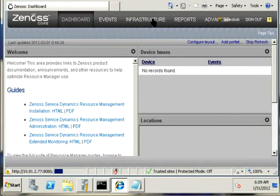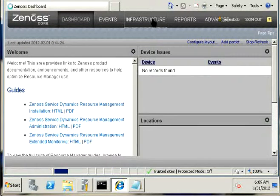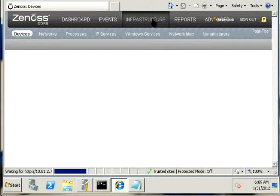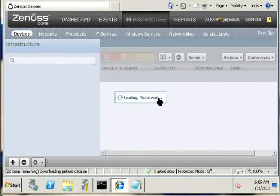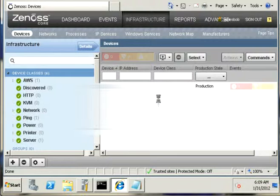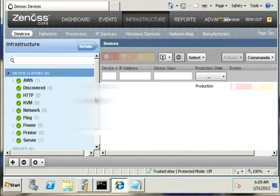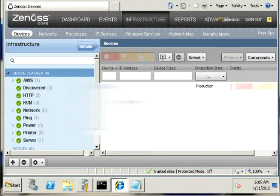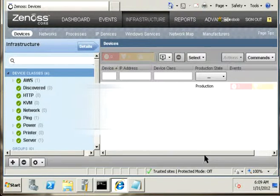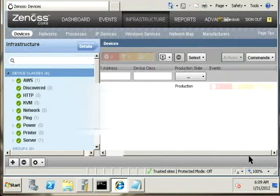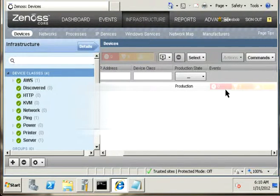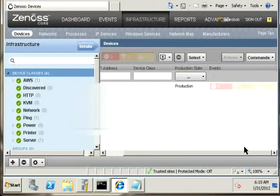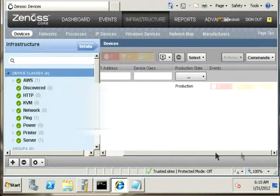Basically, I wanted to show you to view your devices. Click on Infrastructure and then right here we basically have one particular URL that I'm monitoring right now. If you see this Events field all grayed out, meaning you don't have any issues.